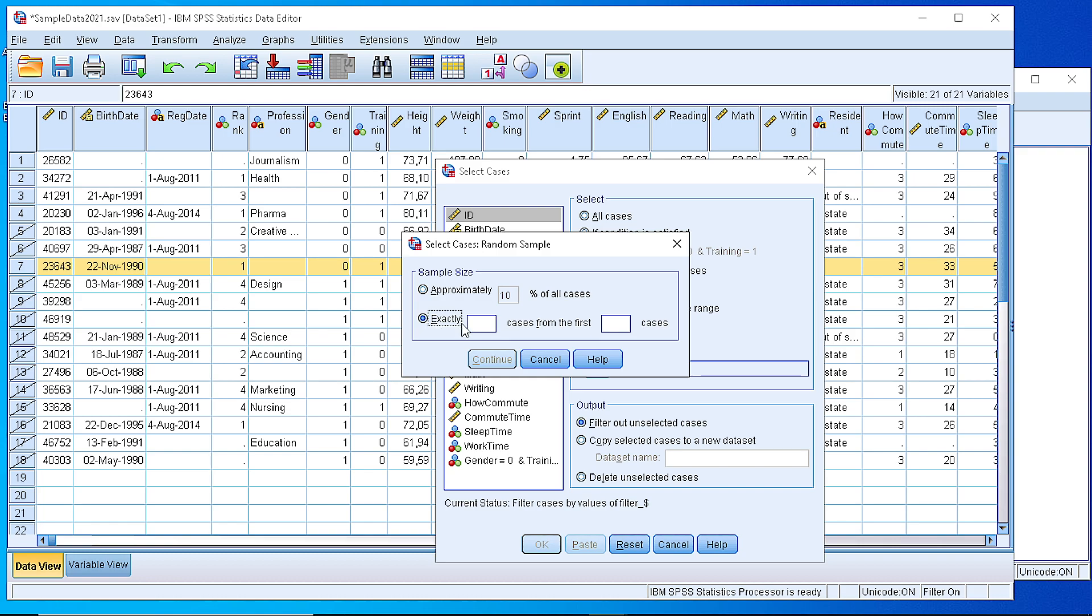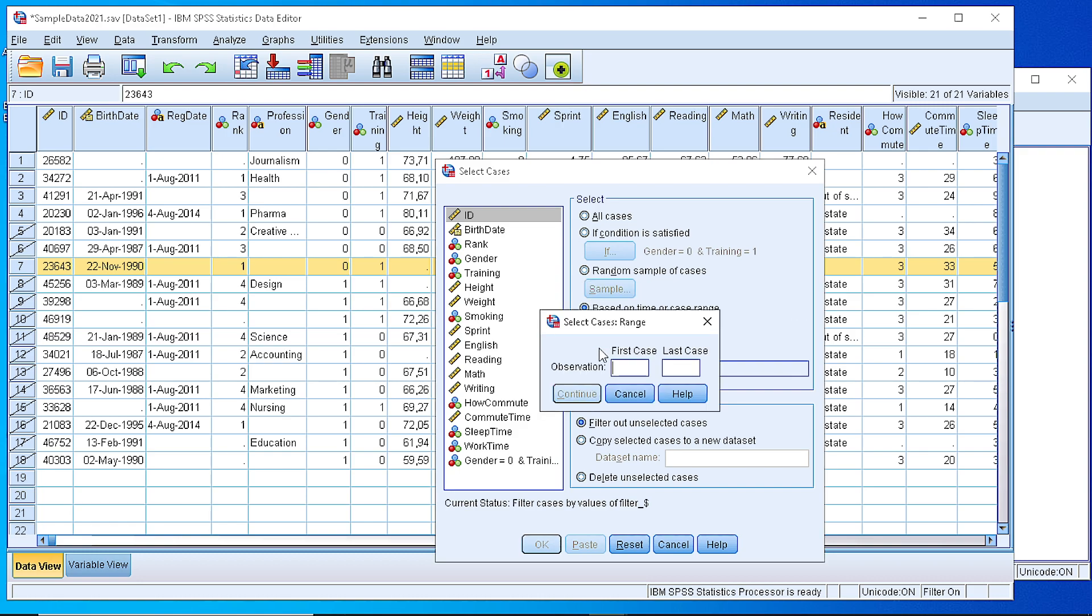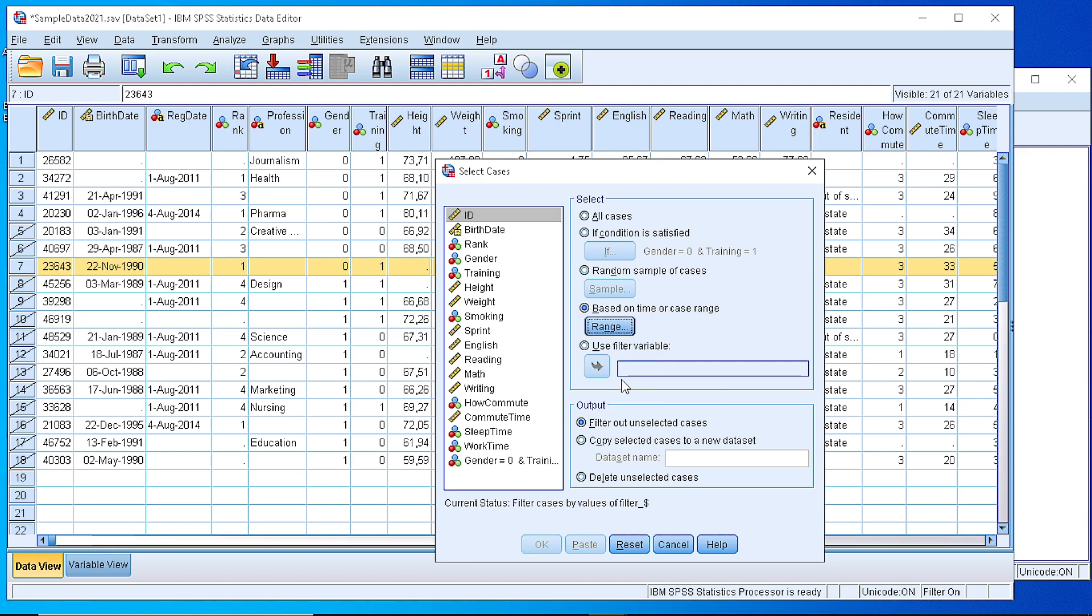Or we could specify a number of cases out from the first 5, 10 or some other number. Or we could define a range between some and some other value. Or we could filter according to some variable.